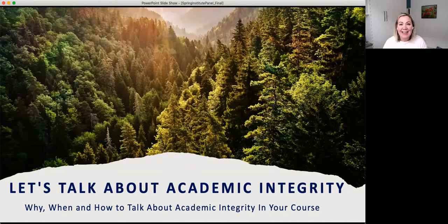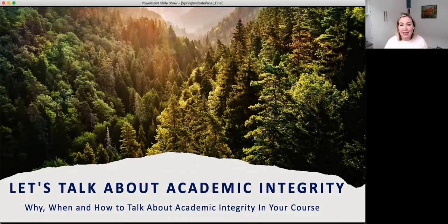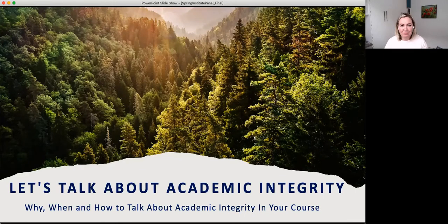I'm going to start by acknowledging that today I'm on the traditional, ancestral, and unceded territory of the Musqueam, Tsleil-Waututh, and Squamish Nations. I encourage everyone to think about their own location and how that relates to your work in academic integrity and as an educator today. Over the past year, thinking about academic integrity more than I normally do has given me another way into learning more about our host nation and indigenous ways of knowing.